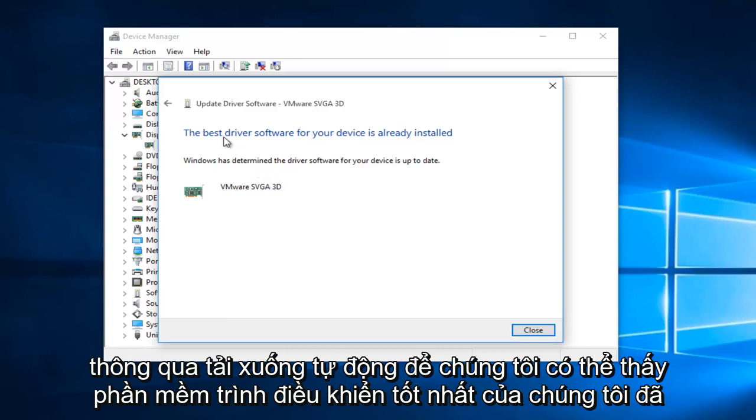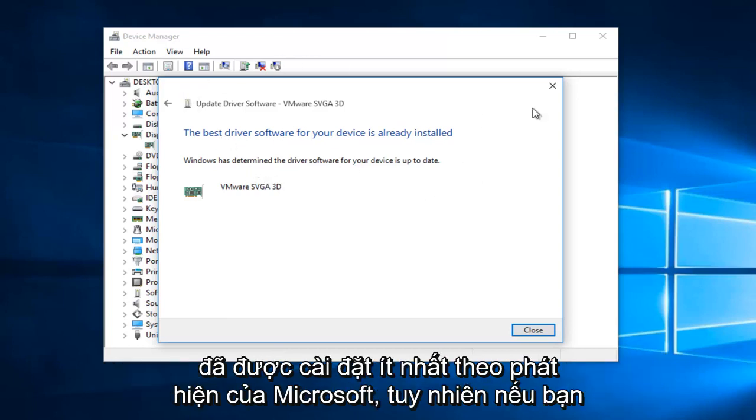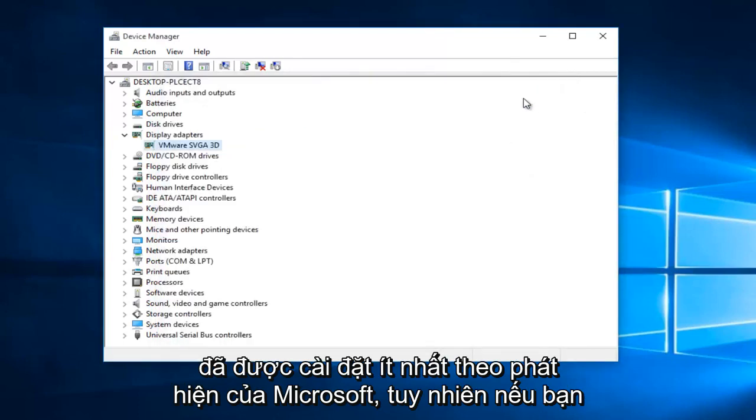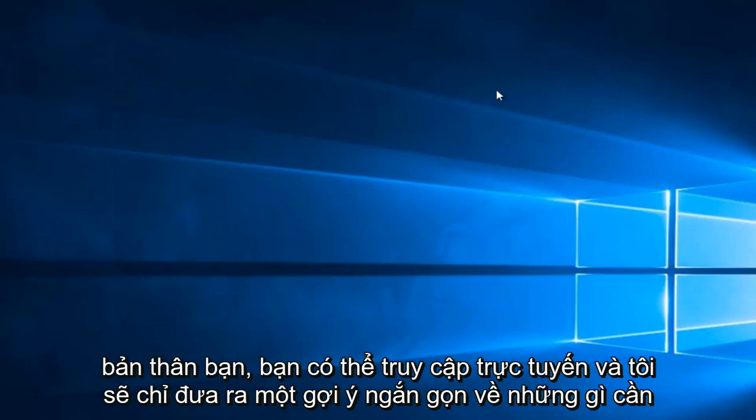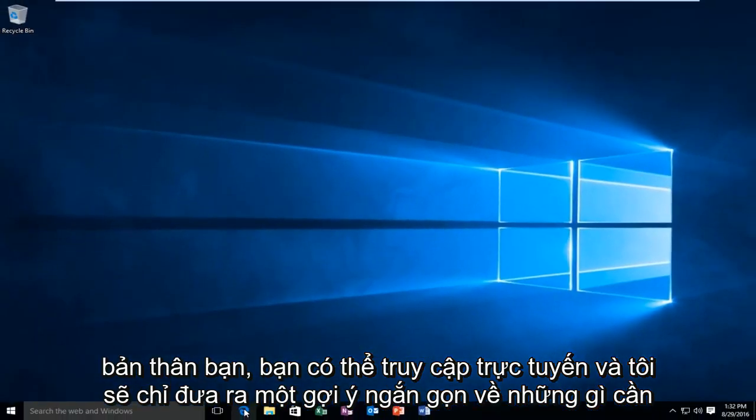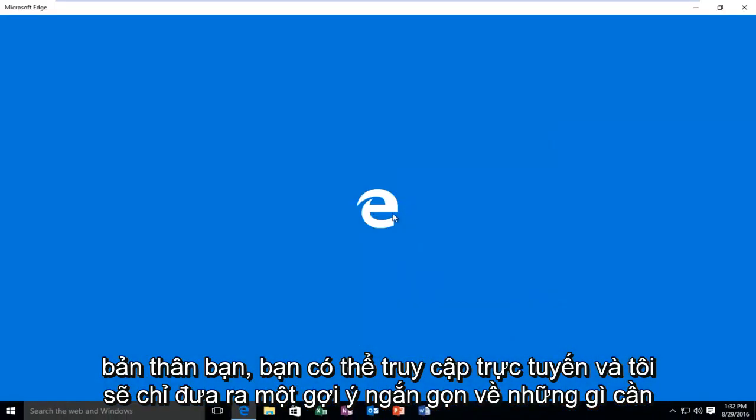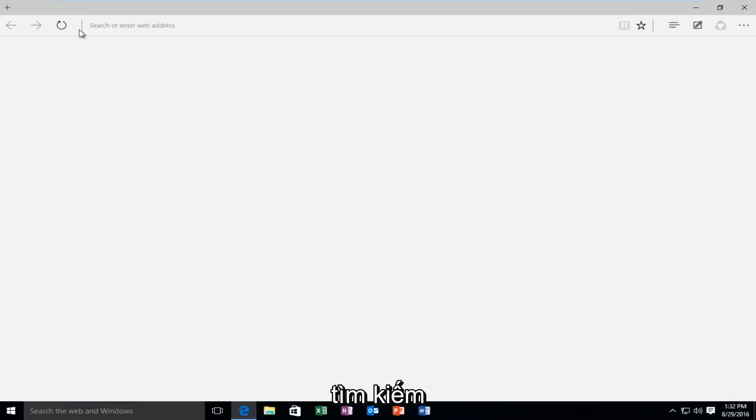So, we can see our best driver software has already been installed, at least according to Microsoft's detection. However, if you're having some serious display adapter issues, or you want to go and check for yourself, you can go online. And I'll just give a brief suggestion as to what to look for.